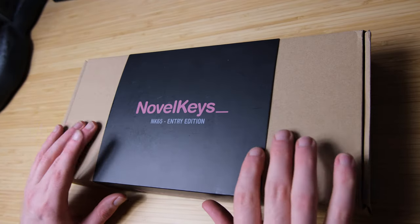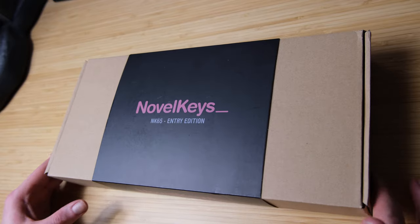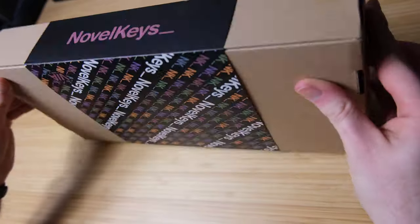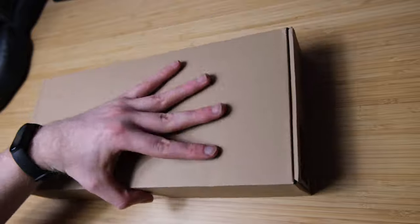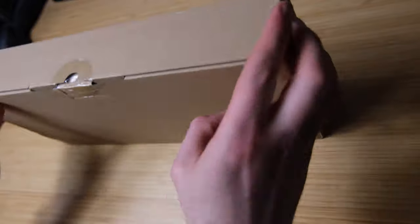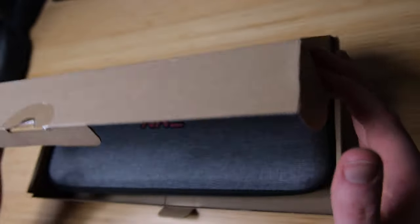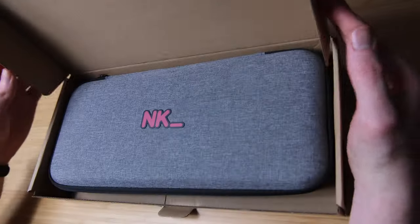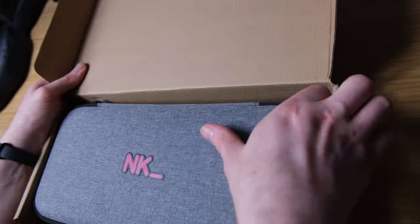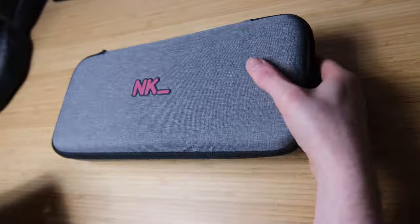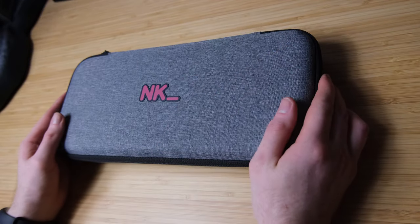I went with an NK65 entry edition which includes the silicone dampener and I went for the fire colorway. As you can see, it comes with quite a nice case and I can confirm this is really quite a sturdy case.